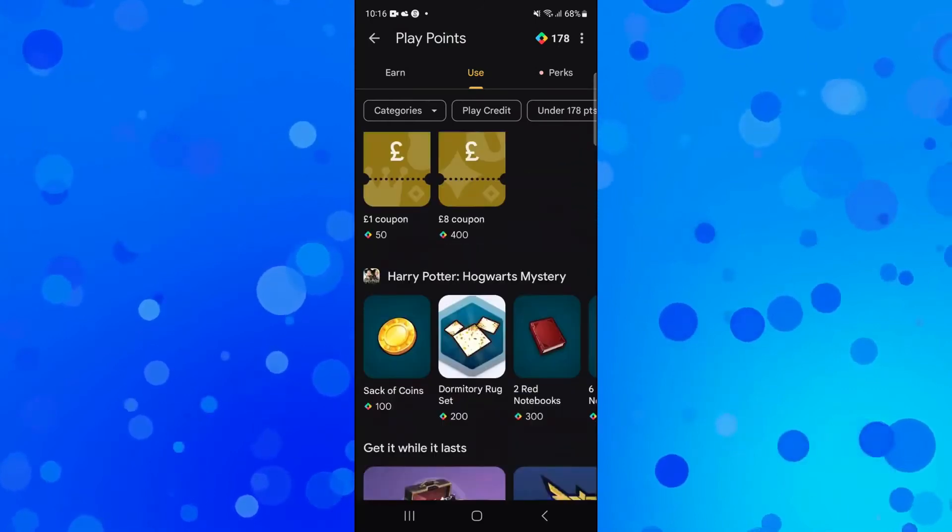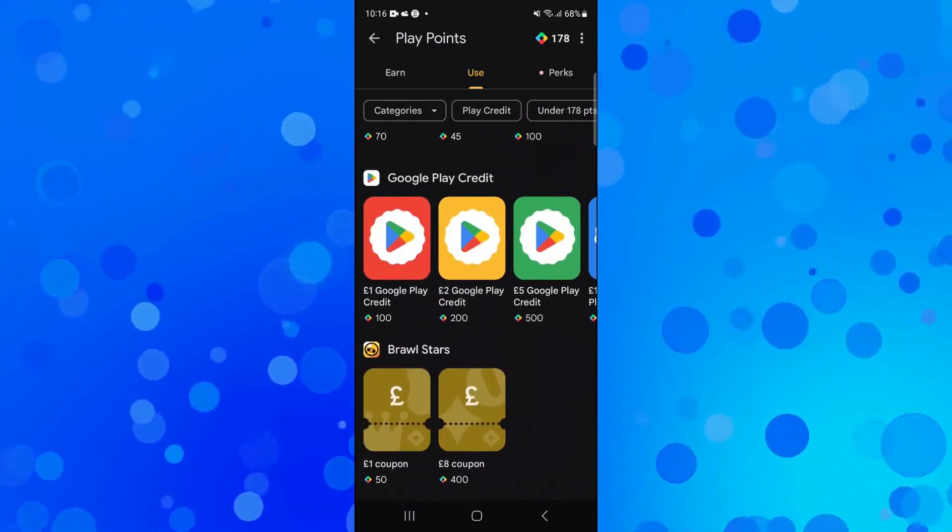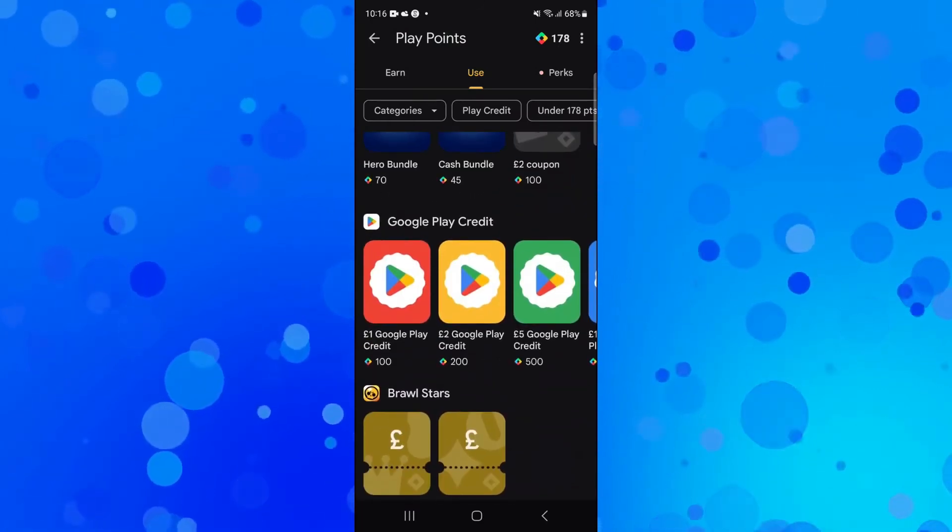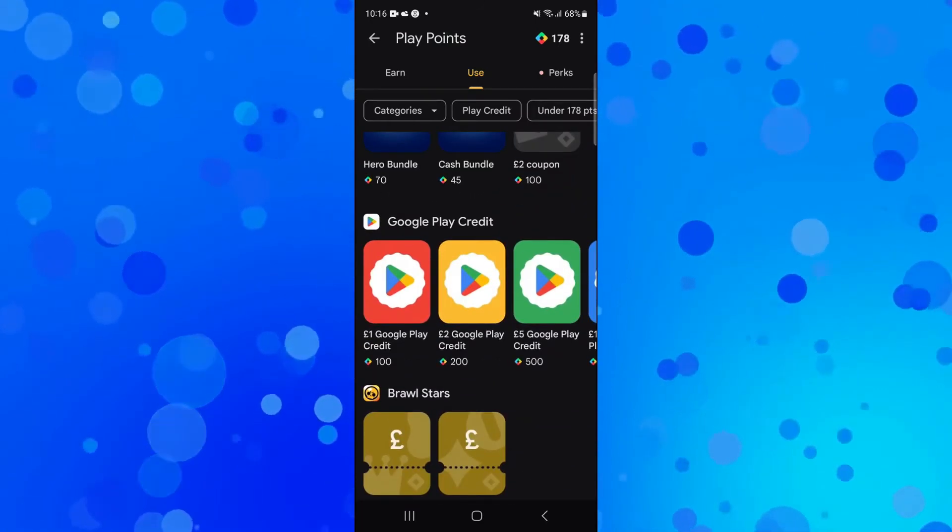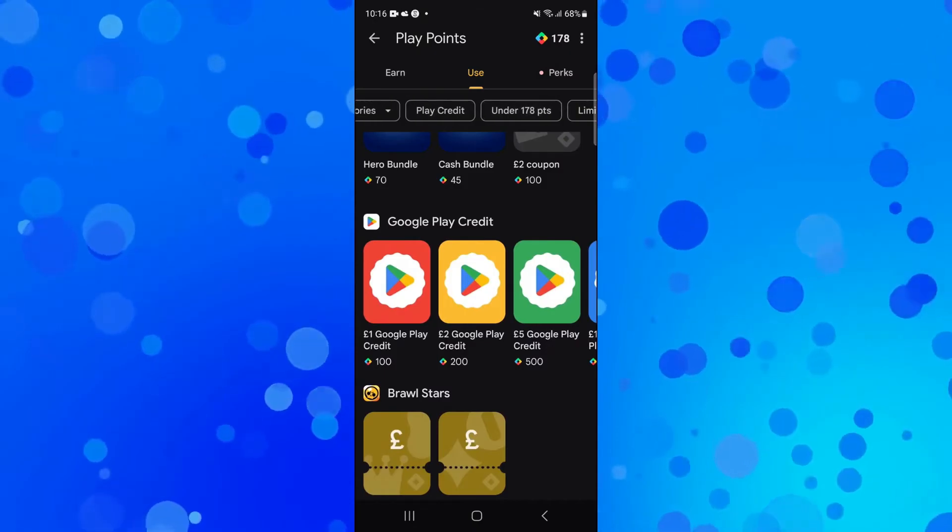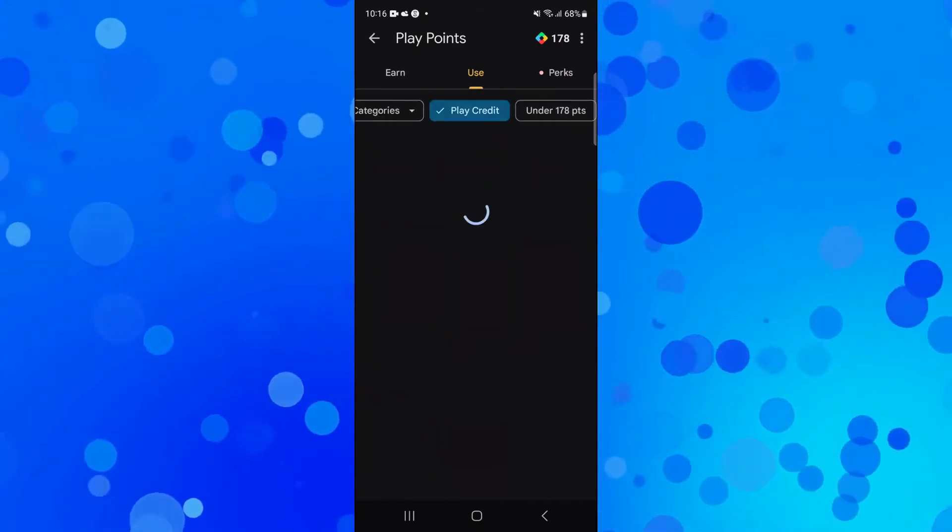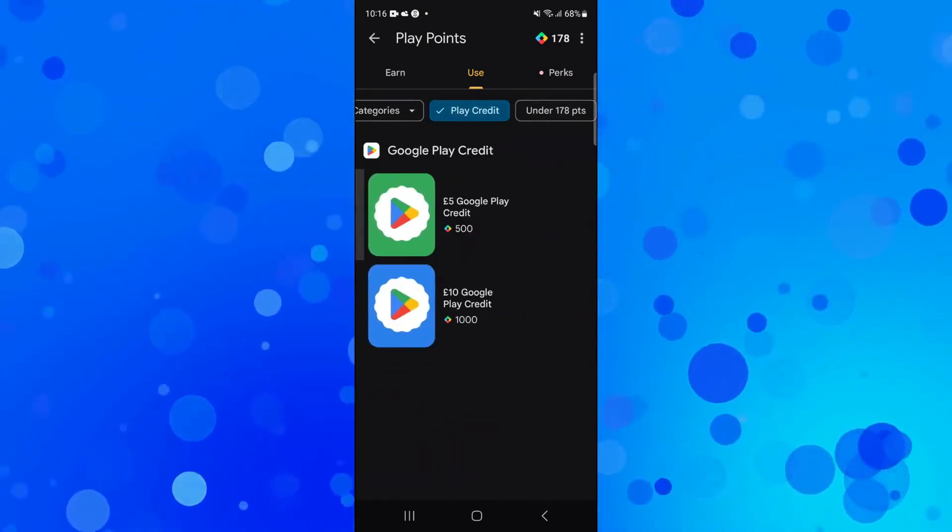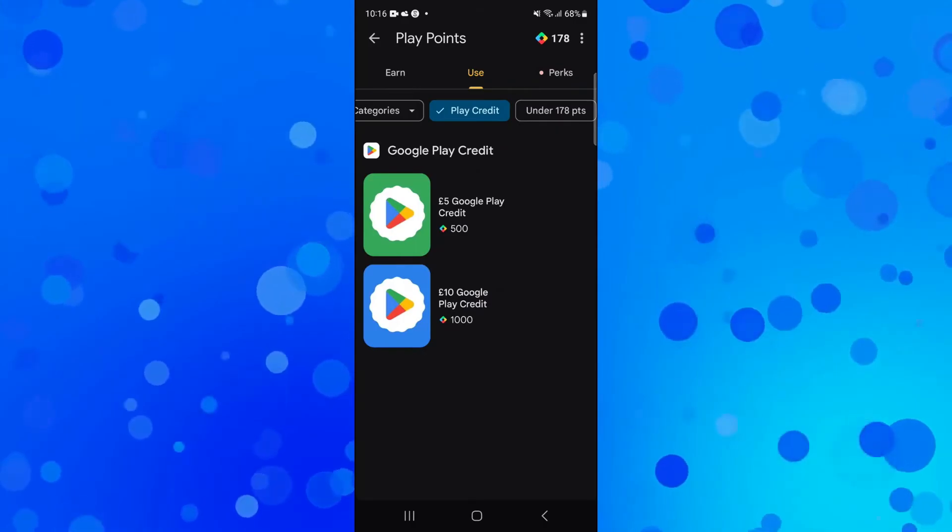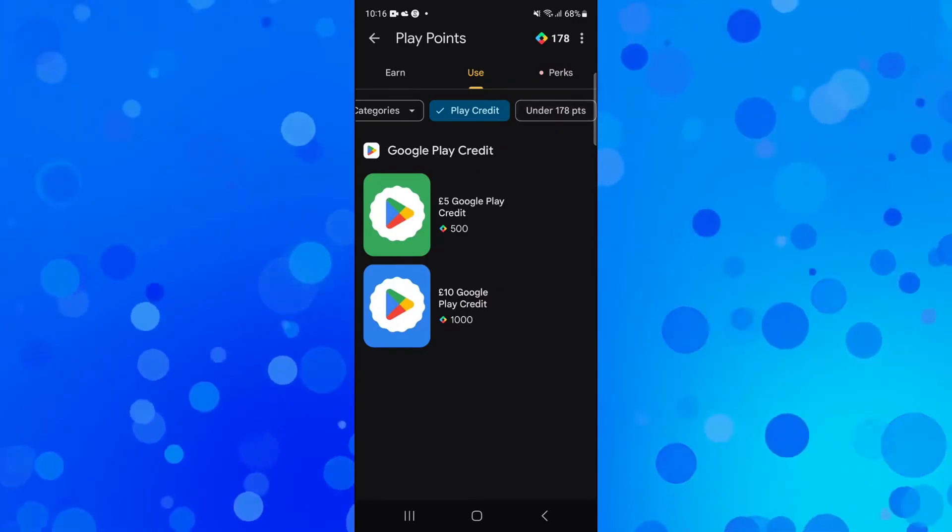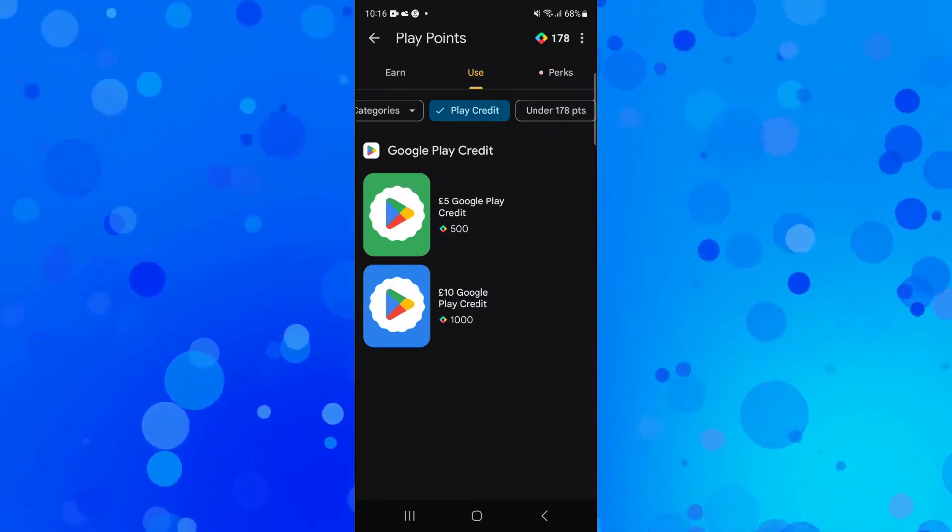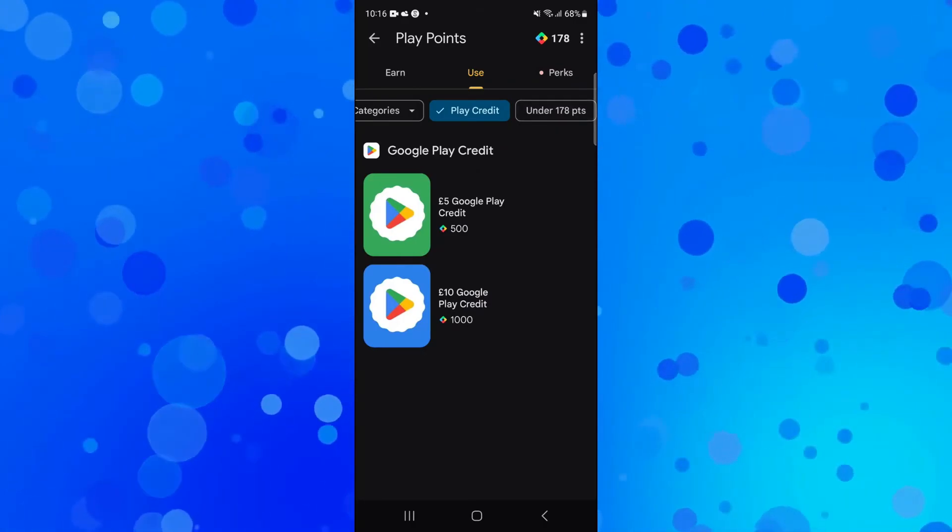You can also redeem them for Google Play Credit. There are some options at the top as well—you've got some boxes here. For example, for Play Credit, you can see how much Play Credit we can get. However, at the time of recording, there's no option to redeem Google Play Points for cash.